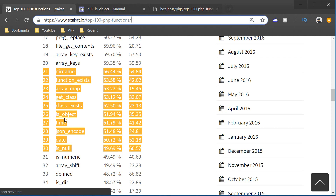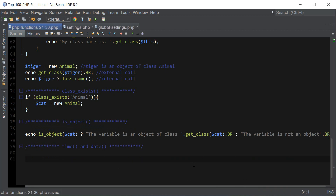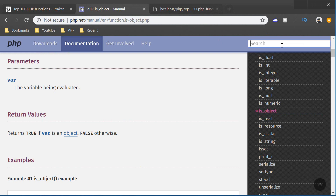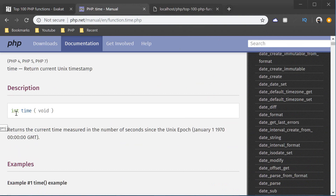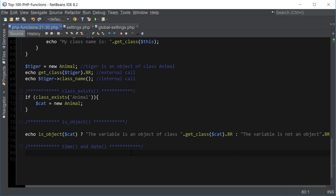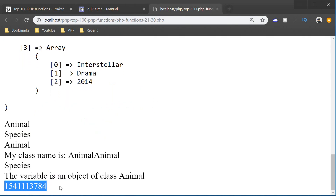The next function is time. I'm going to cover date and time together because they're closely related. time() returns the current time measured in the number of seconds since the Unix epoch, which started on January 1st, 1970. If we just print out time() by itself, it's not very useful because we get a random-looking integer.